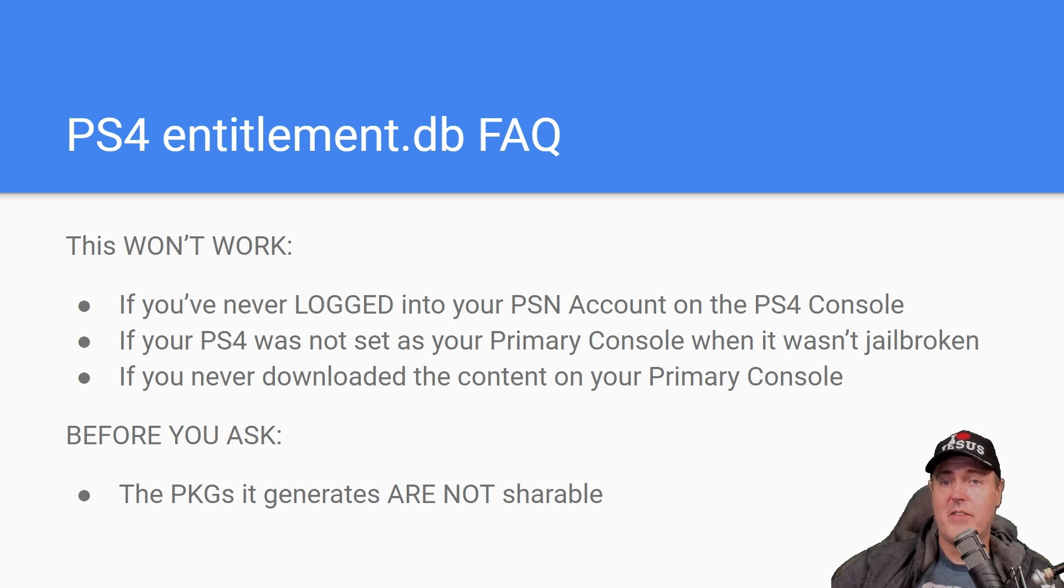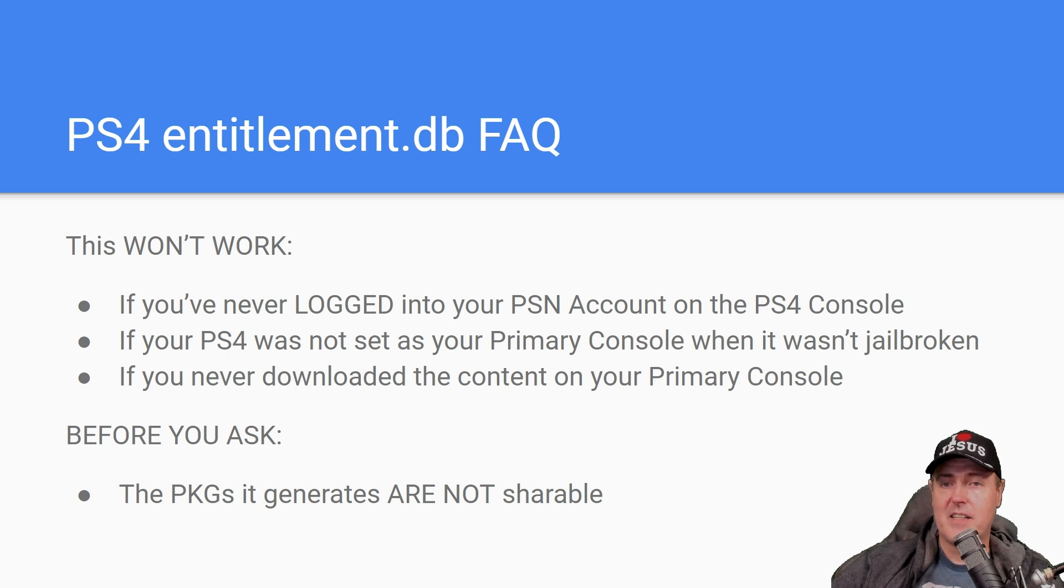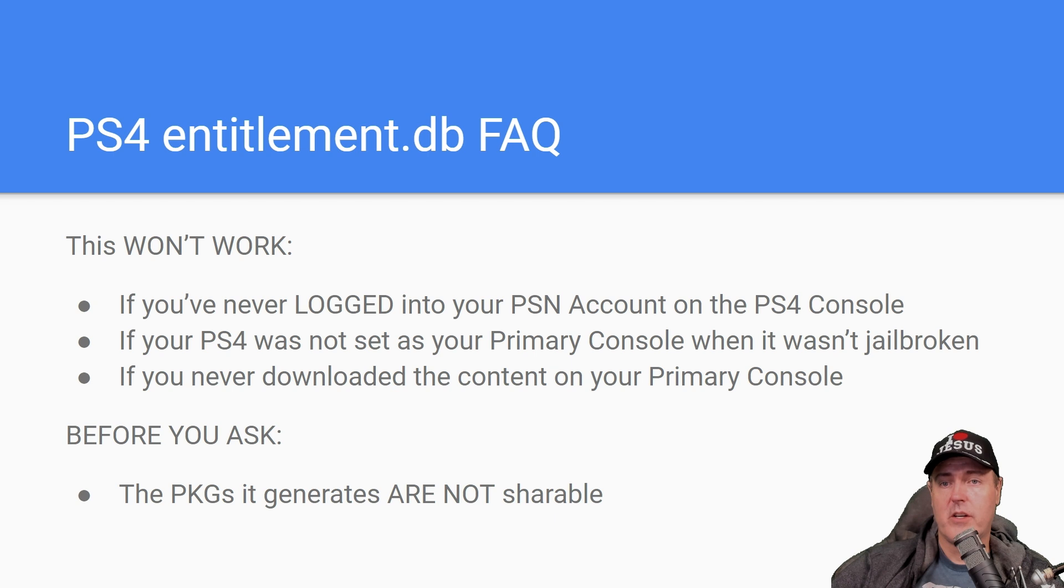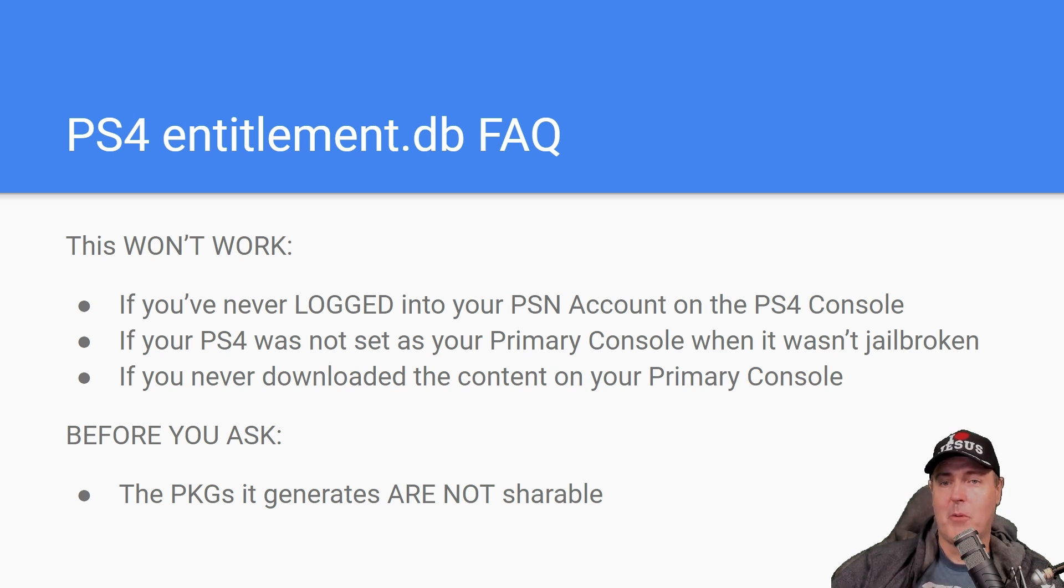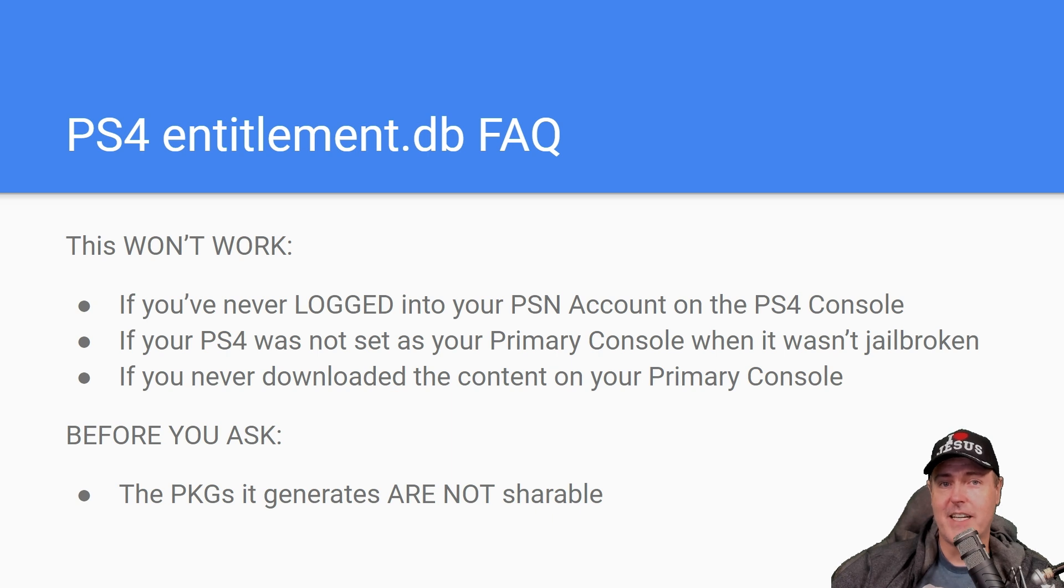So inside of your PlayStation 4 settings, you can activate your console as a primary. And in order for this to work, your console will need to be primary. I'm going to repeat that a couple of times to hopefully let that sink in.